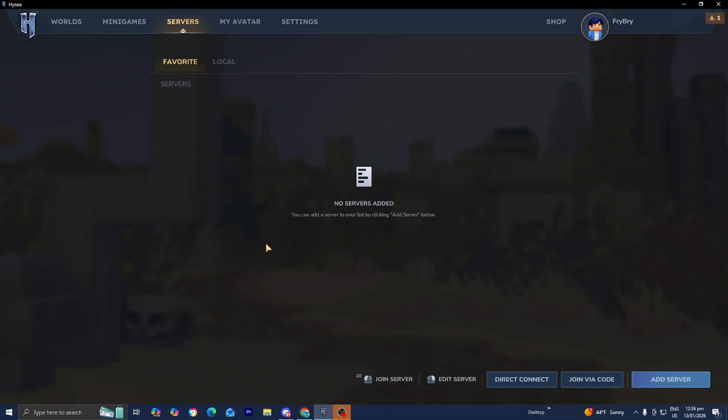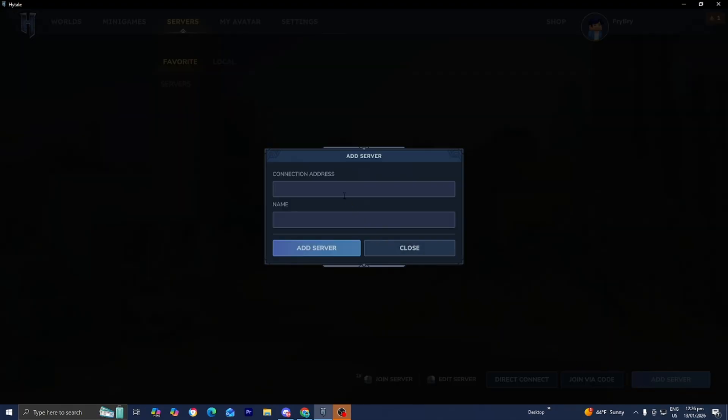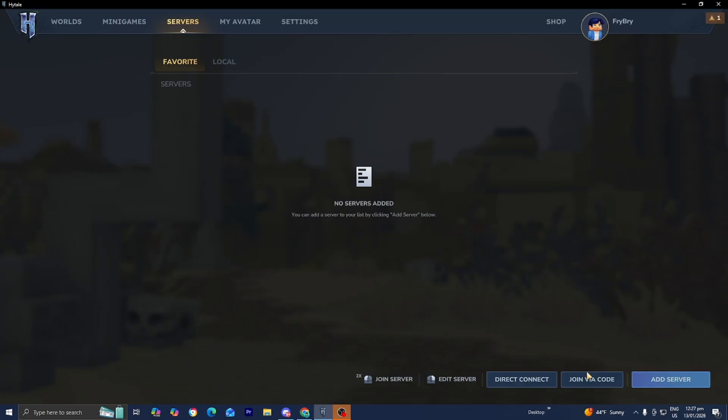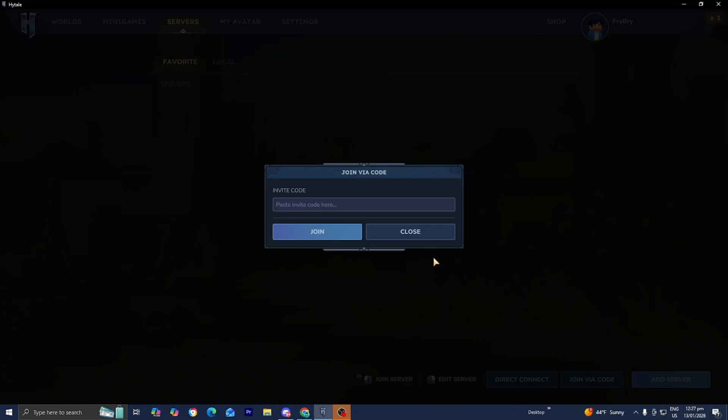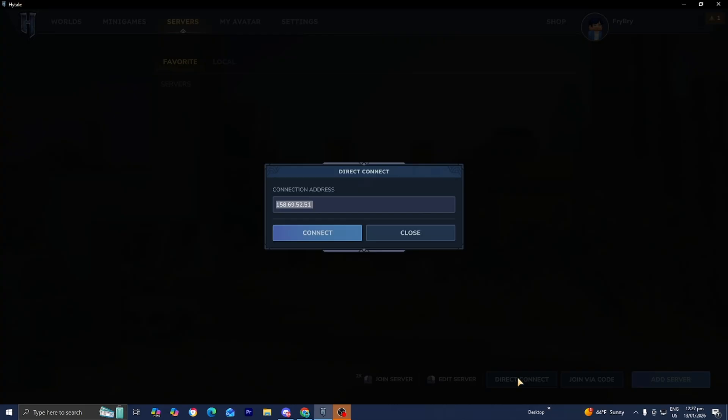So what you need to do is either select on add server over here and type the connection address or the name, or you could join via the code, or you can do direct connect, which you can do with your friends as well.